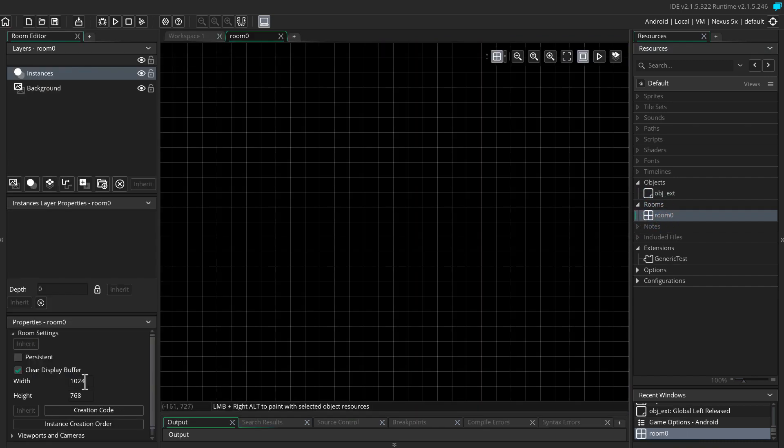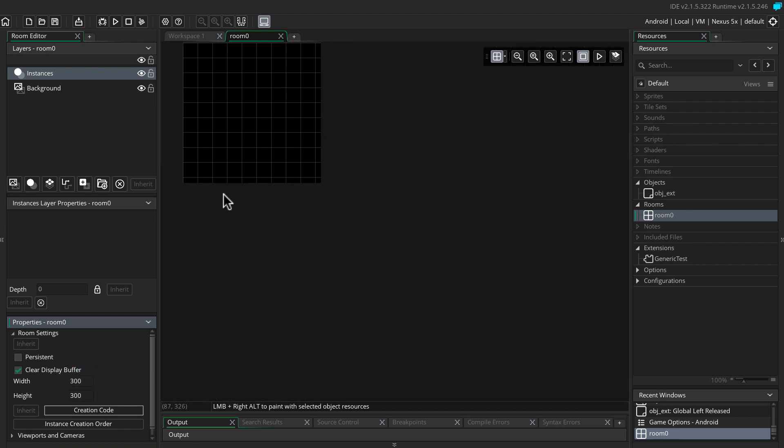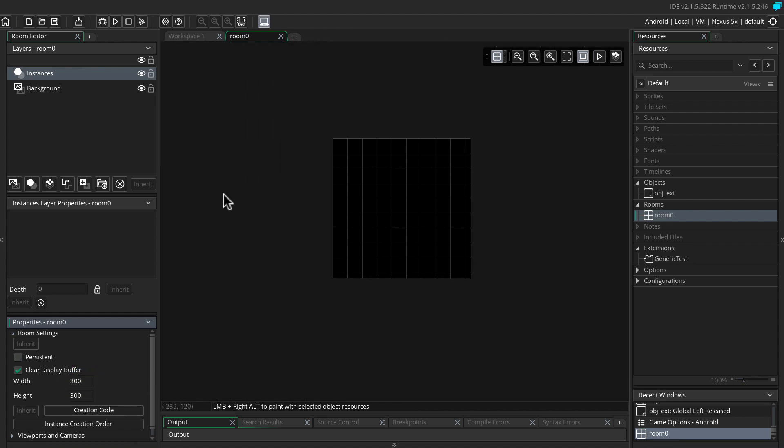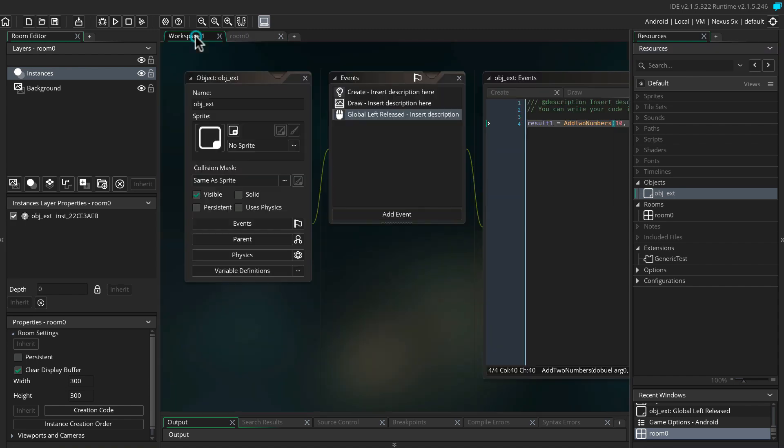Before you run the code, remember to add the object to your room. I'm just setting the size of the room to 300 by 300 so the text is going to be very visible. Now let's run the code.